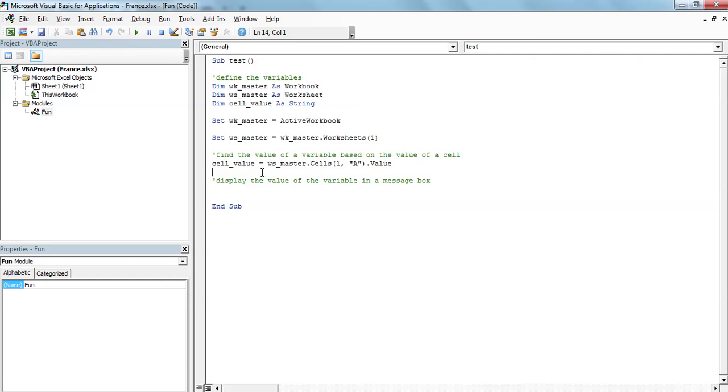But nothing happened because basically the value of the variable here is just stored and that's it. But you might want to check if it's working before doing anything else afterwards. So you might want to use what you are going to use also to debug your code if you have an issue.